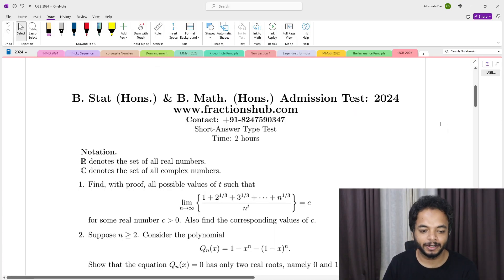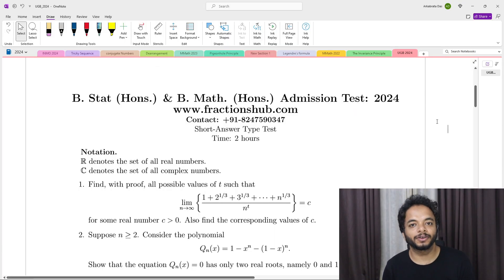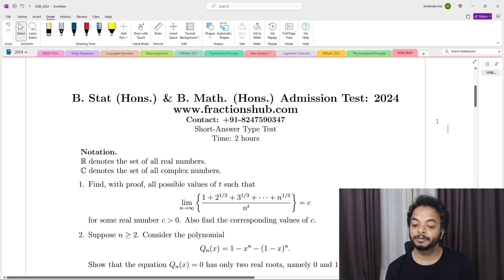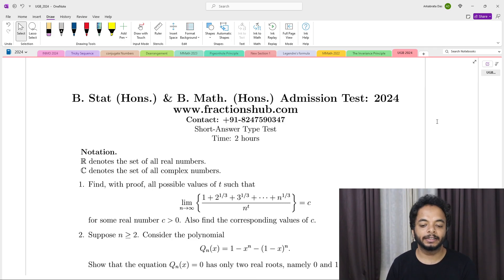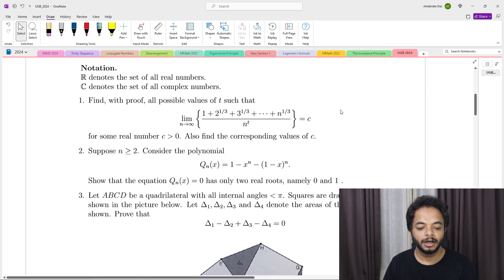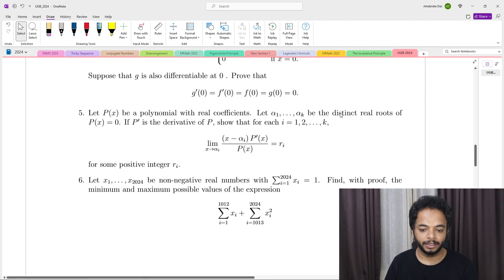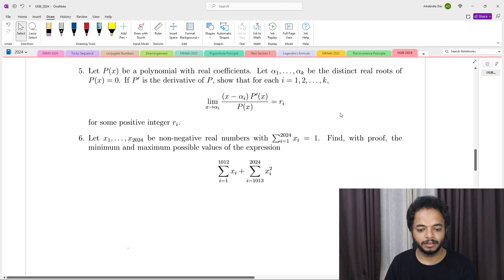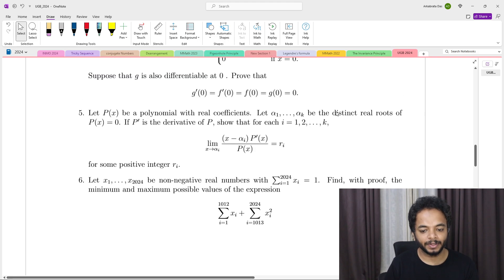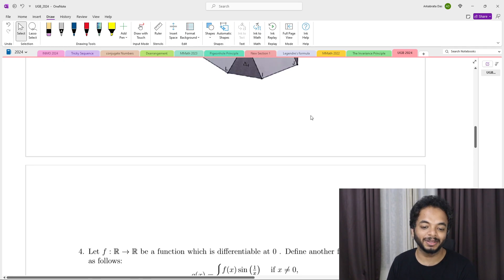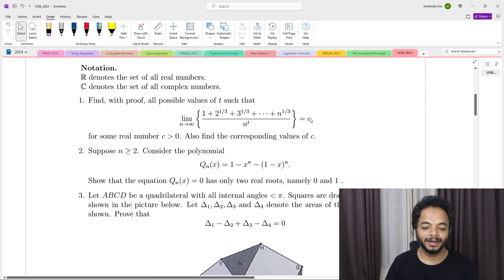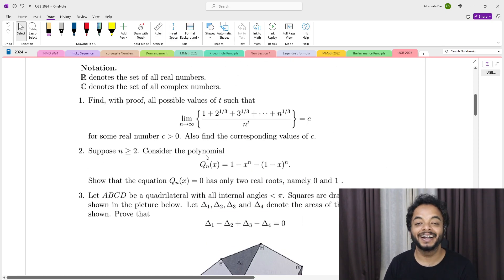Hello everyone, welcome to another video. In this video we are going to discuss another problem from UGB 2024 — this is going to be the fifth problem. This is a polynomial question.